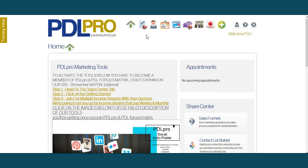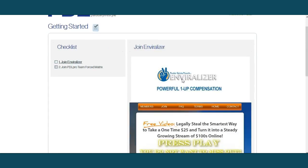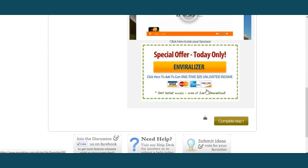That being said, get to the sign-up area and join Envirolyzer, ladies and gentlemen. You just click on this button here, and then you'll be joining your sponsor.